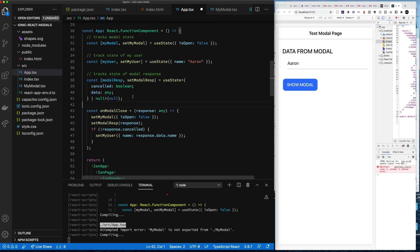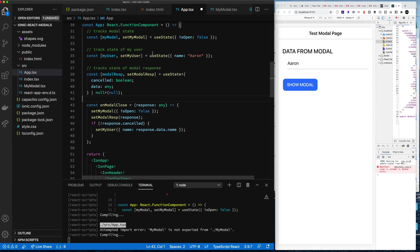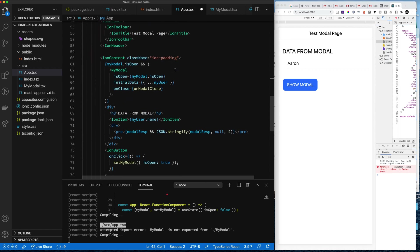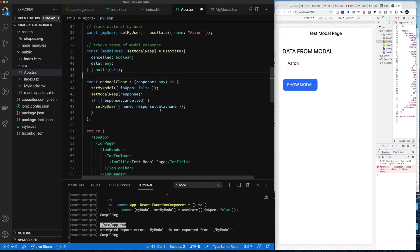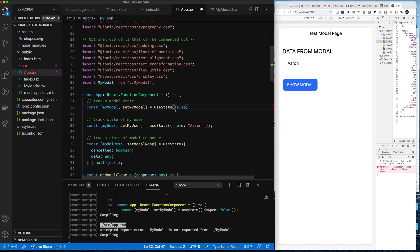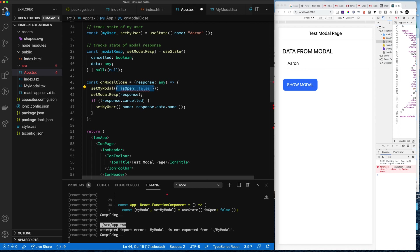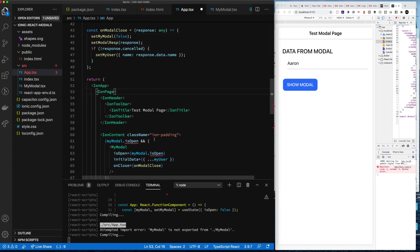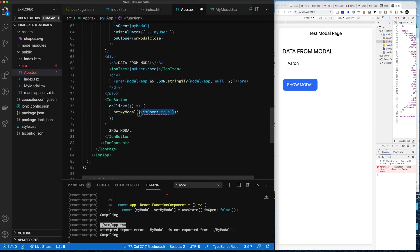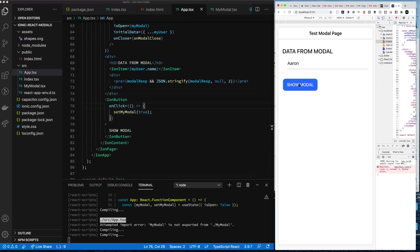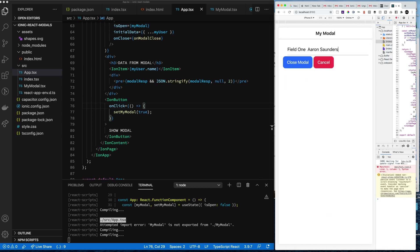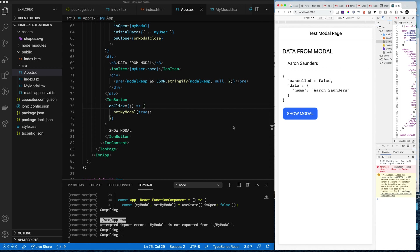We also add proper types for the response — the cancel flag and the data response, both typed as any to keep it simple. This is the basic pattern I use for modals — source code will be available. I strongly recommend leveraging modals in your applications; you can use a similar pattern for alerts. One last refactor: the modal state is just a simple boolean, not an object. Thanks, and please like and subscribe!